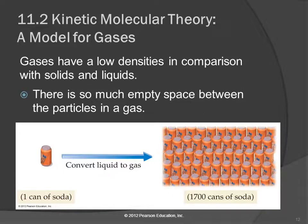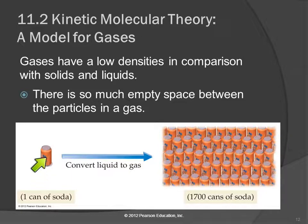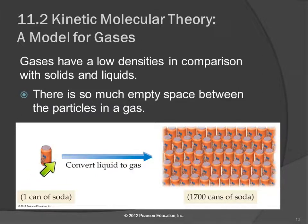Gases have low densities because there's so much space between the particles. Solids and liquids have particles that are touchingly close with really no empty space. Gases have a lot of empty space, so their densities are much less. For example, if you took one can of soda and converted the liquid to gas, one can of soda would become 1,700 cans of soda in the gas state. That's a big difference in volume — the gas is 1,700 times larger in volume than the liquid.